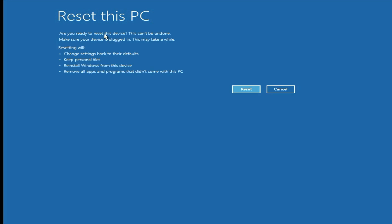Now you can see all the important information: your data will remain safe, your Windows settings will come back to default mode, but all your software will be removed. Your data will remain safe and it will reinstall Windows on your device. Now click on Reset.